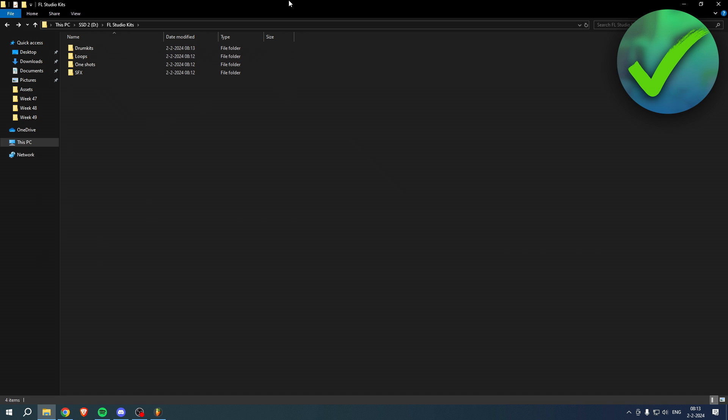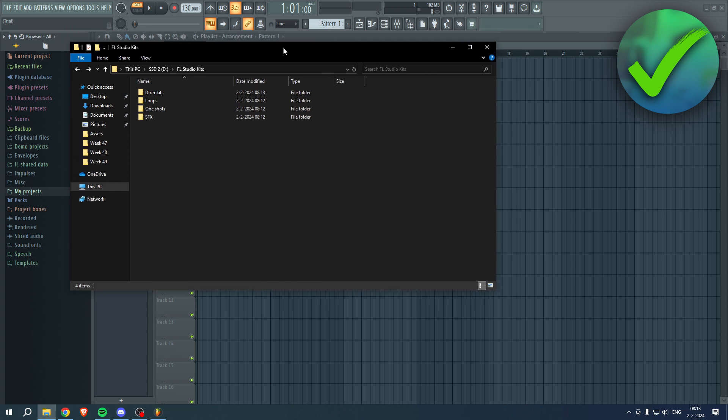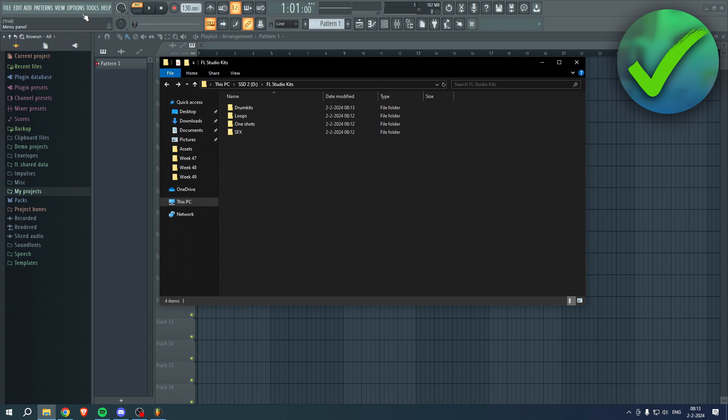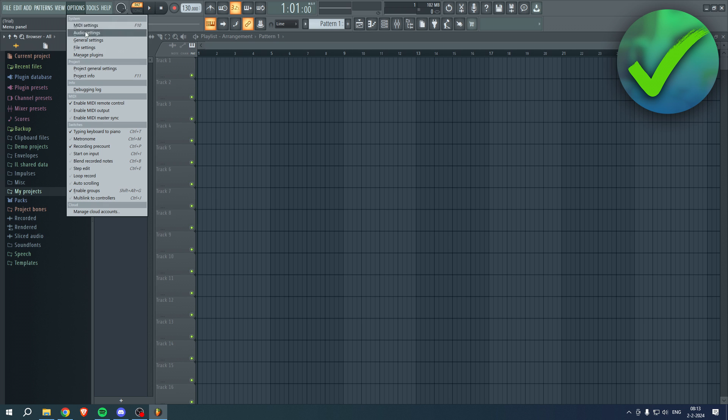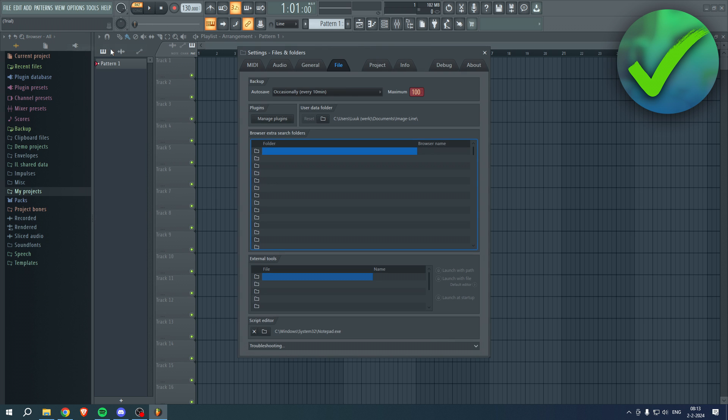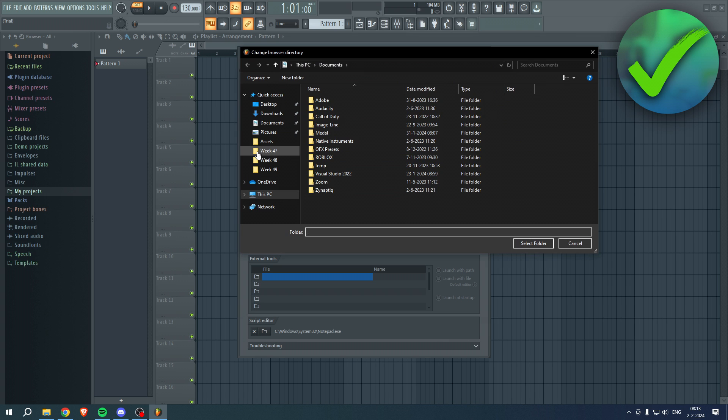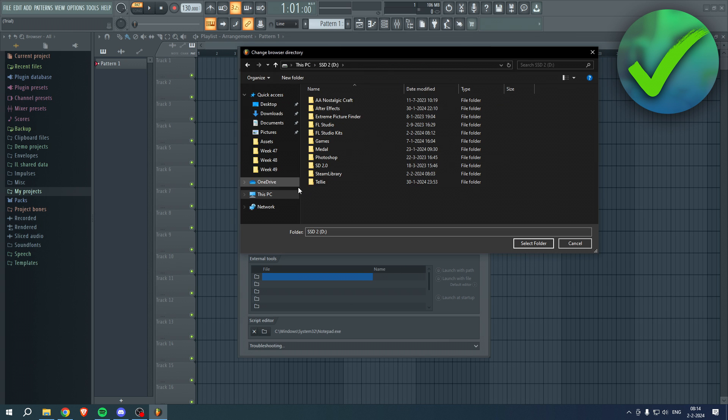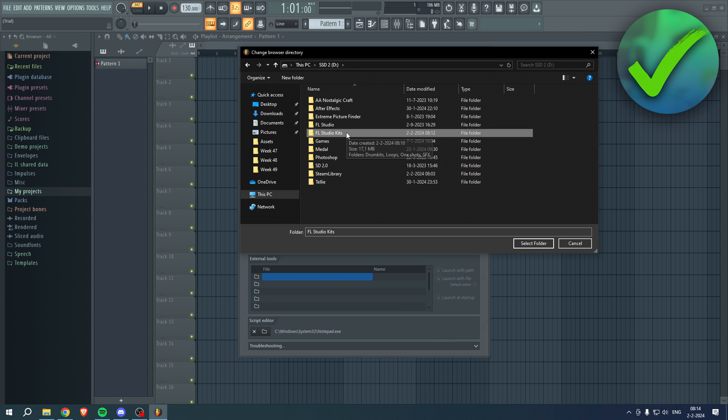Then what I'm going to do is go to FL Studio, click on Options, and then I'm going to go to File Settings. And then you want to click on this small file icon, so you have a lot of them right over here. We're going to click on this one, and basically you want to go to your folder. So as you can see, the FL Studio Kits folder is right over here. Now there's two options which I can do.